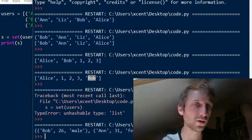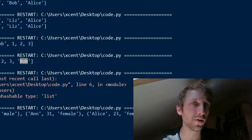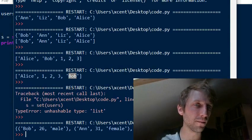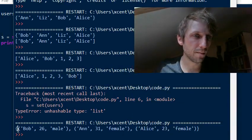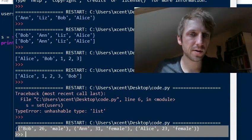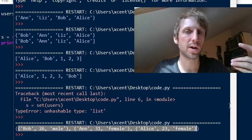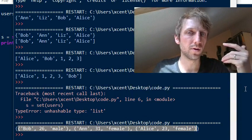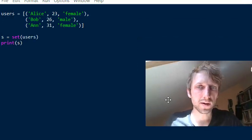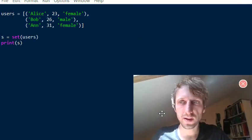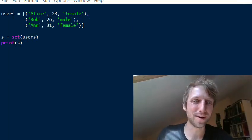Tuples are immutable, so they can be set elements. If you execute the code with tuples instead of inner lists, the error disappears and you get a set of three tuple elements. Tuples can be elements of a set. Thanks for watching and see you in the next video!